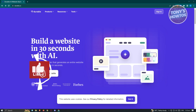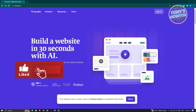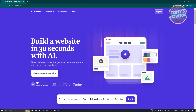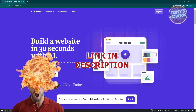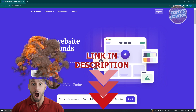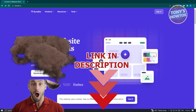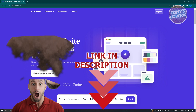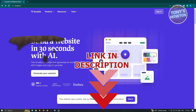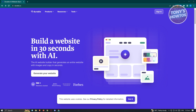Hey guys, welcome back to Tony's How To. In this video I will show you how to use and discuss Durable AI website builder. Let's get started.